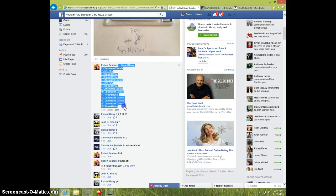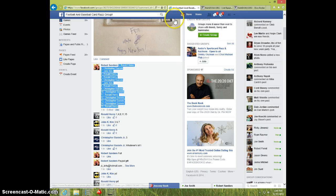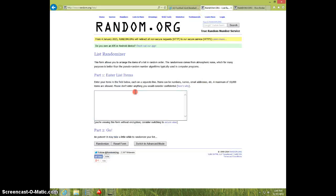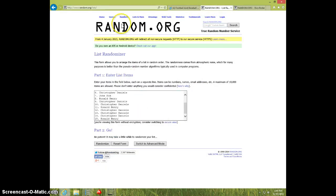15 spots. Here's the list. I'm going to copy, I'm going to go ahead and paste it in the list, in the randomizer here.